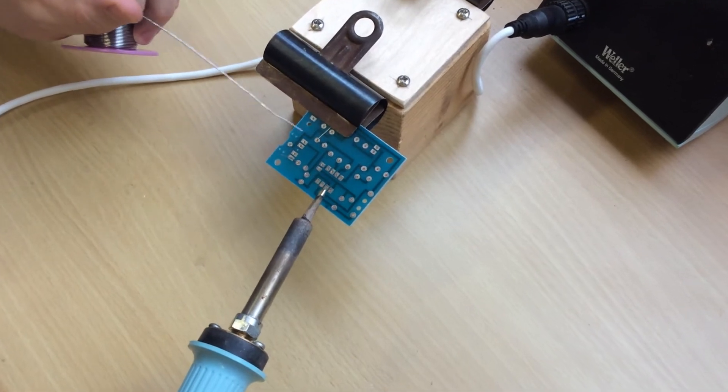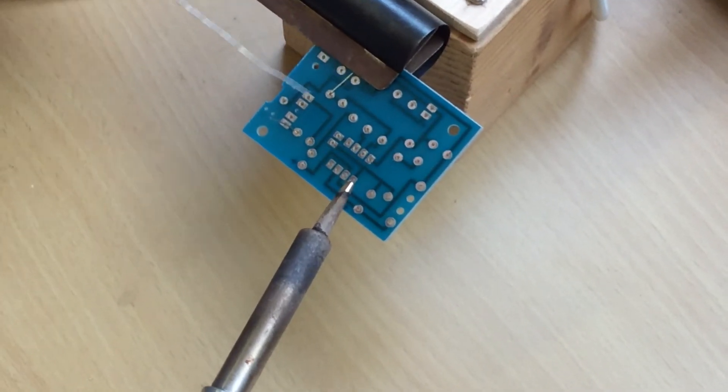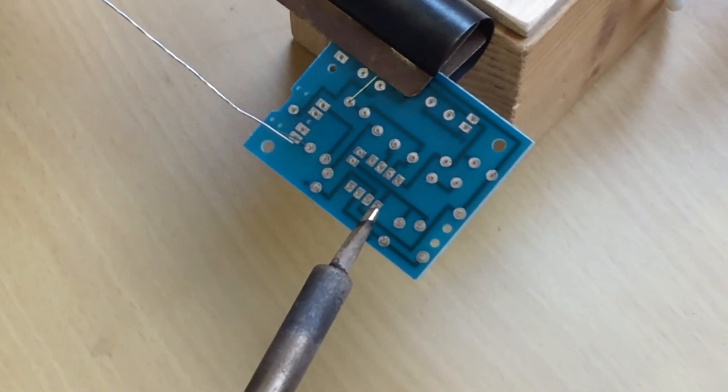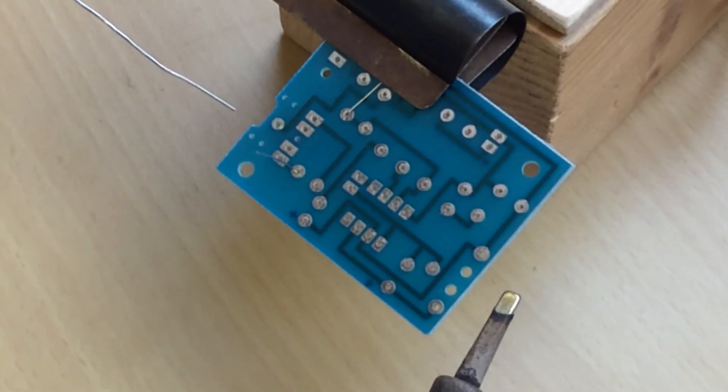You can see I've bent over one leg to stop it falling out and got one leg up straight. Soldering iron's on.